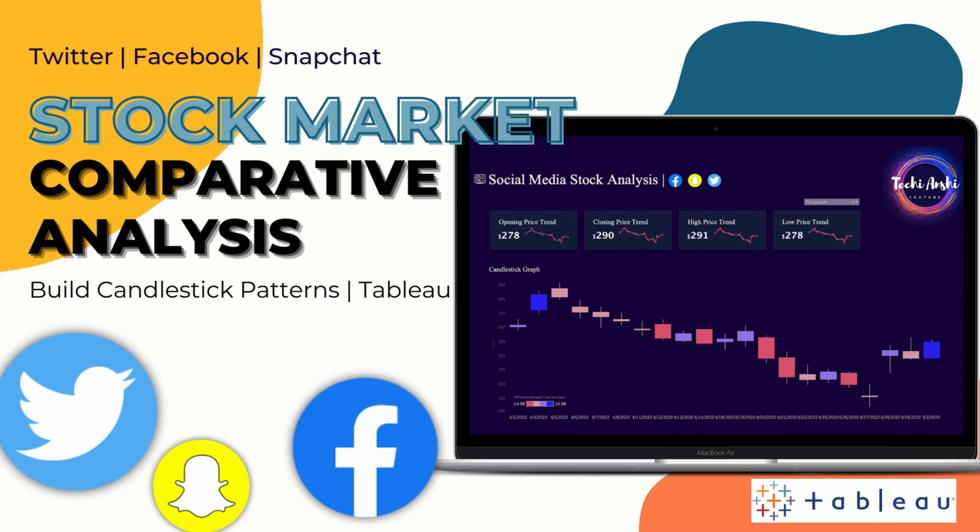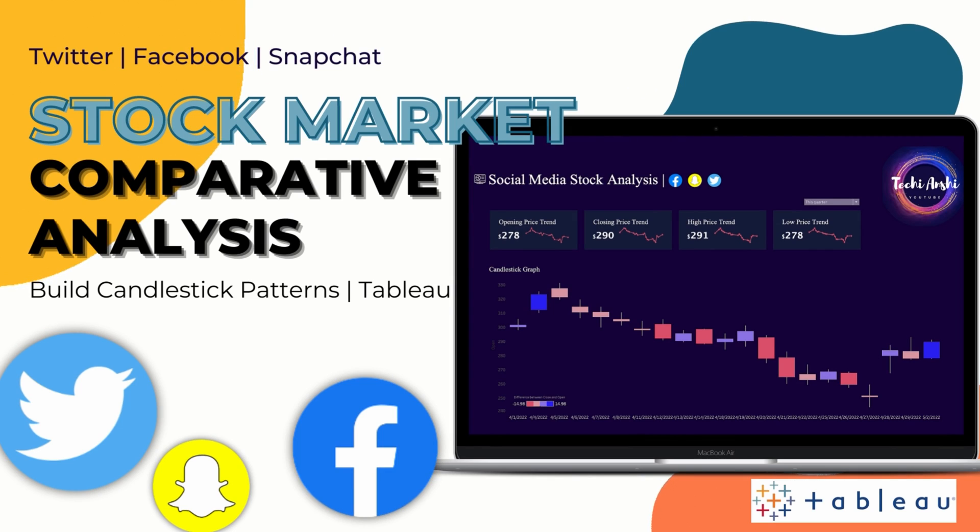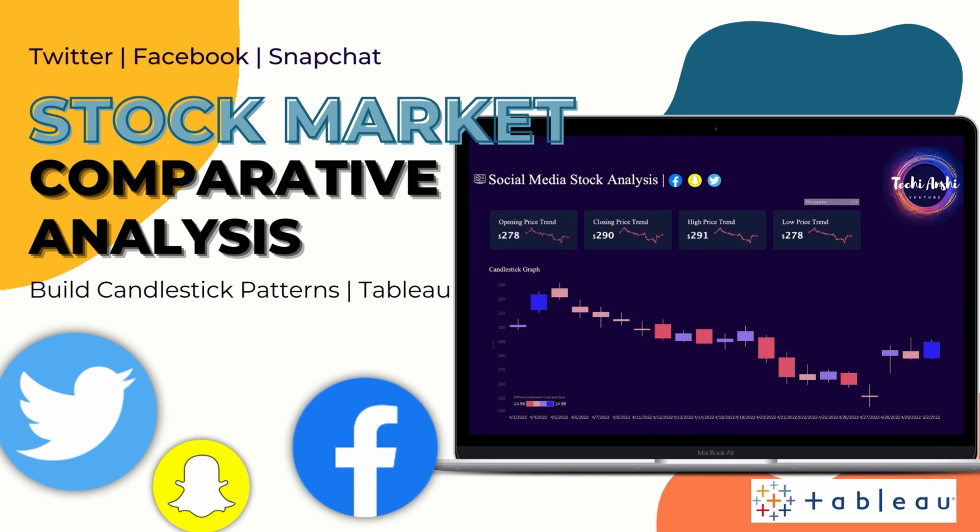Ever since we heard that Elon Musk is planning to buy Twitter, most of us were interested in investing at the right time. And the best way to analyze stock market prices is by using candlestick patterns.